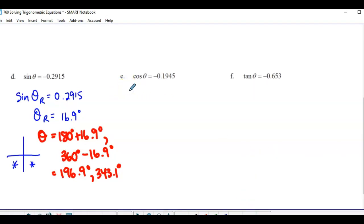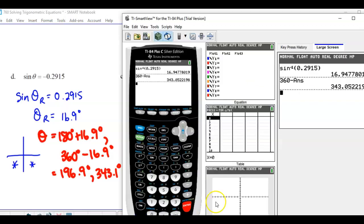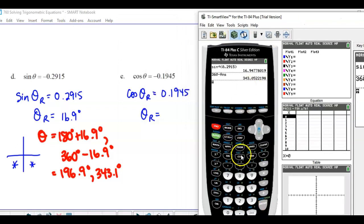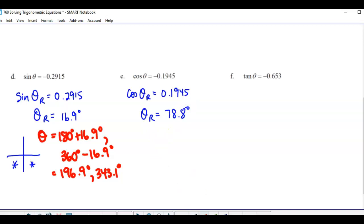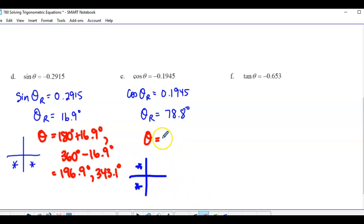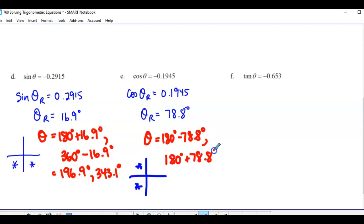For cosine θ = −0.1977 (negative): theta reference equals 2nd cos of the positive ratio, which gives 78.8°. Cosine is negative in the second and third quadrants. So the angles are 180 − 78.8 = 101.2° and 180 + 78.8 = 258.8°.